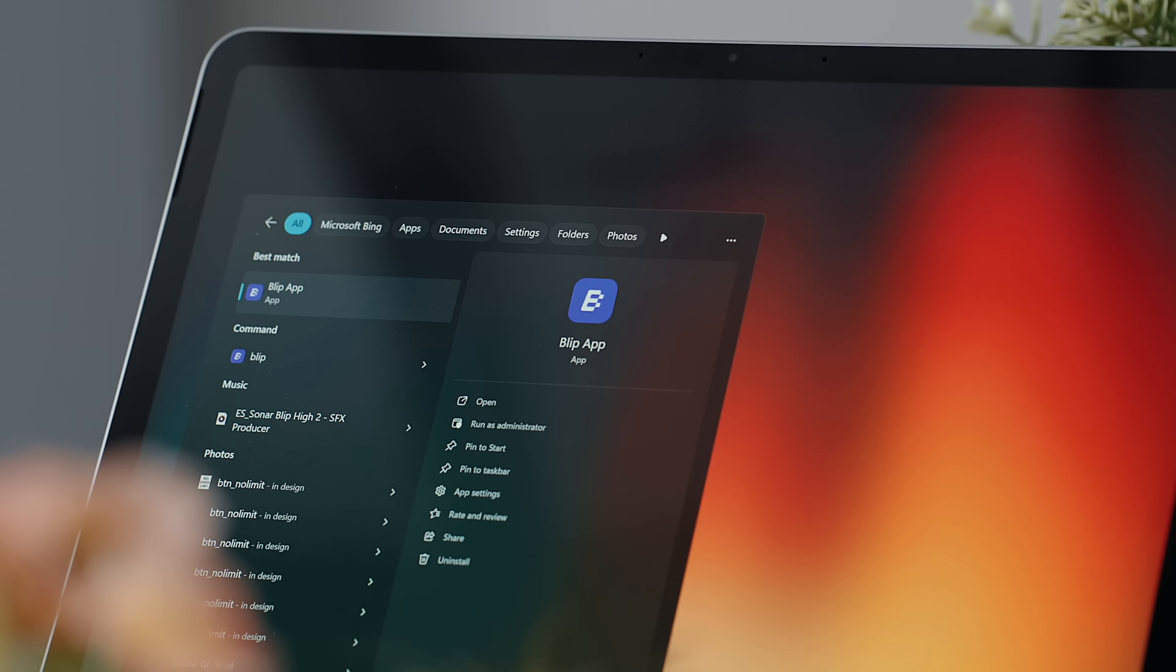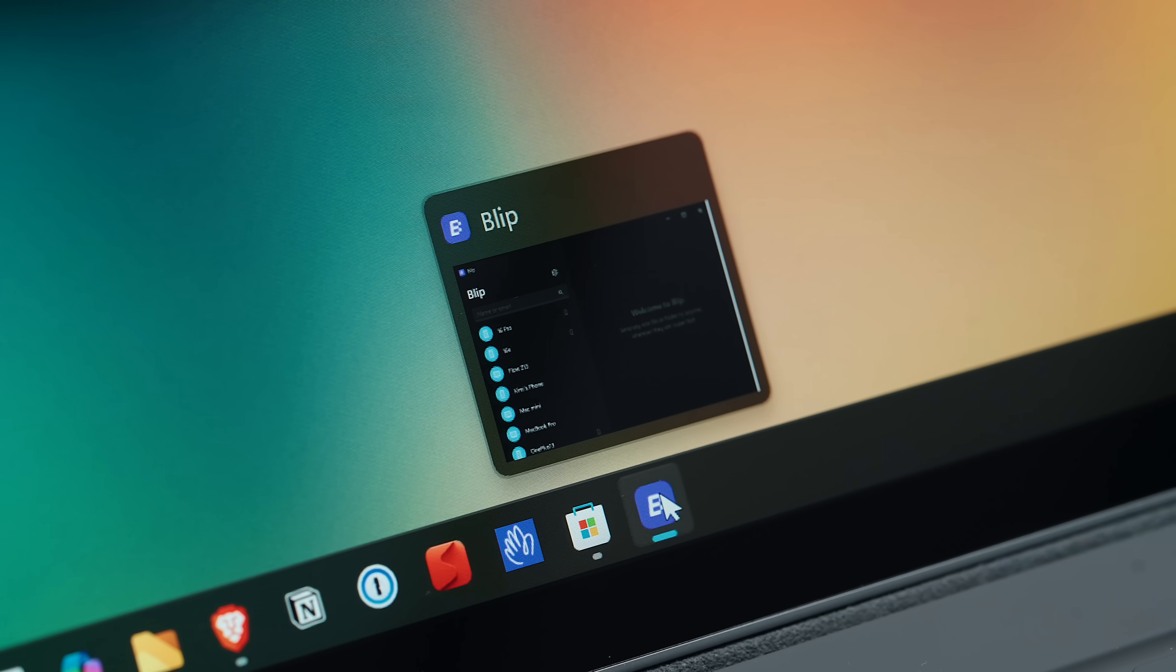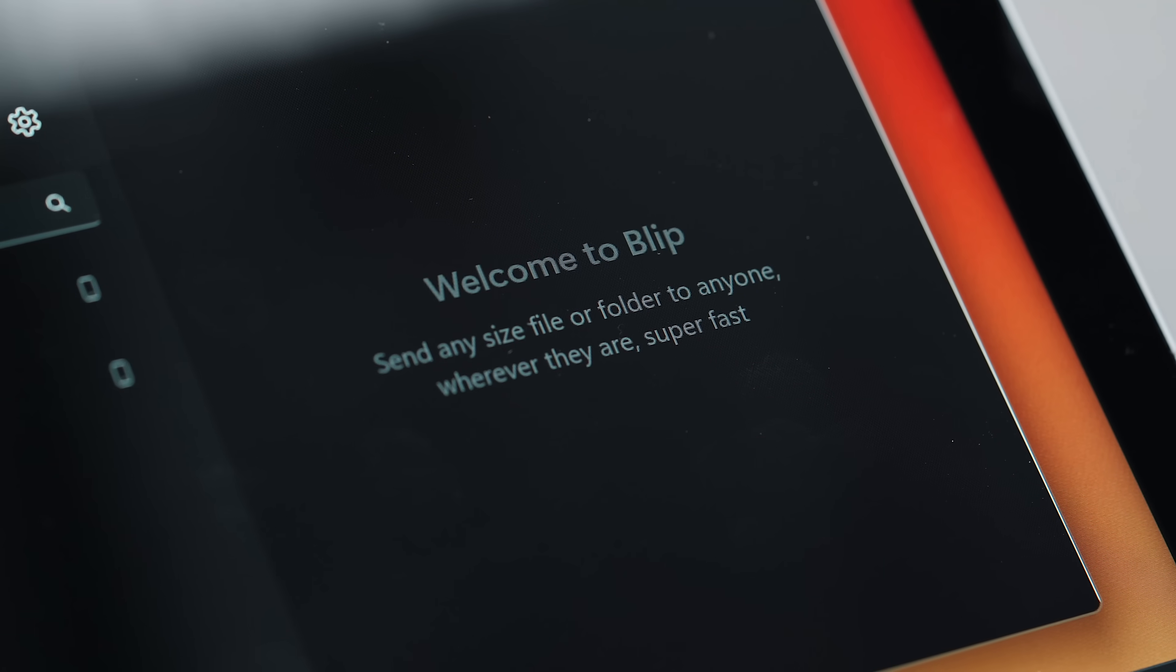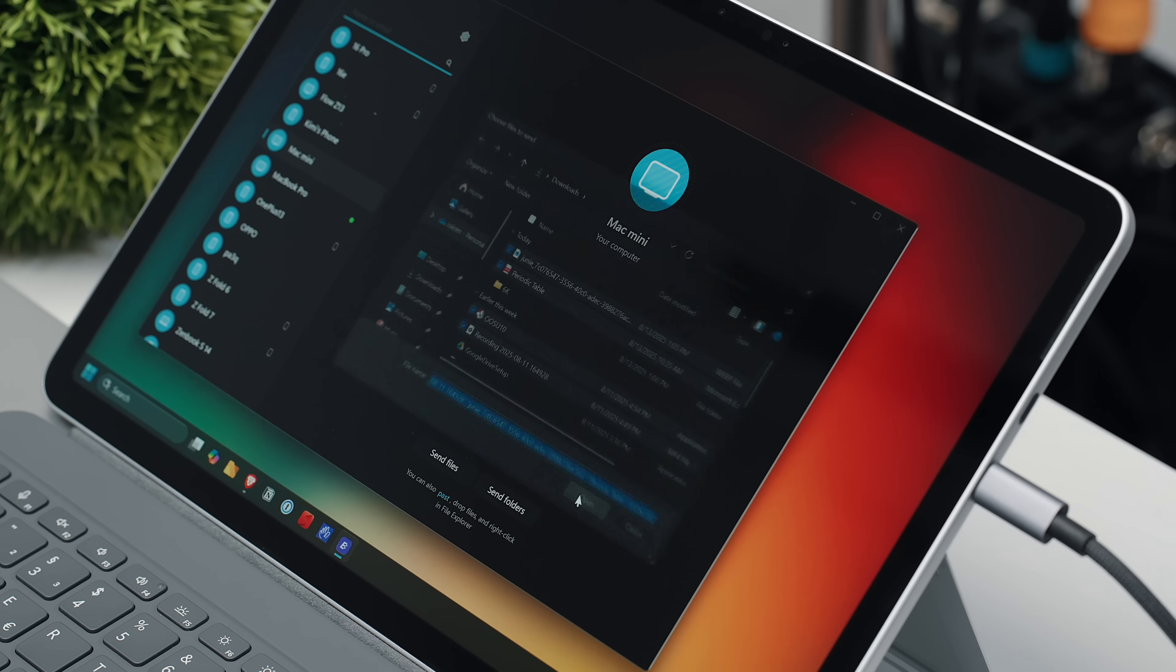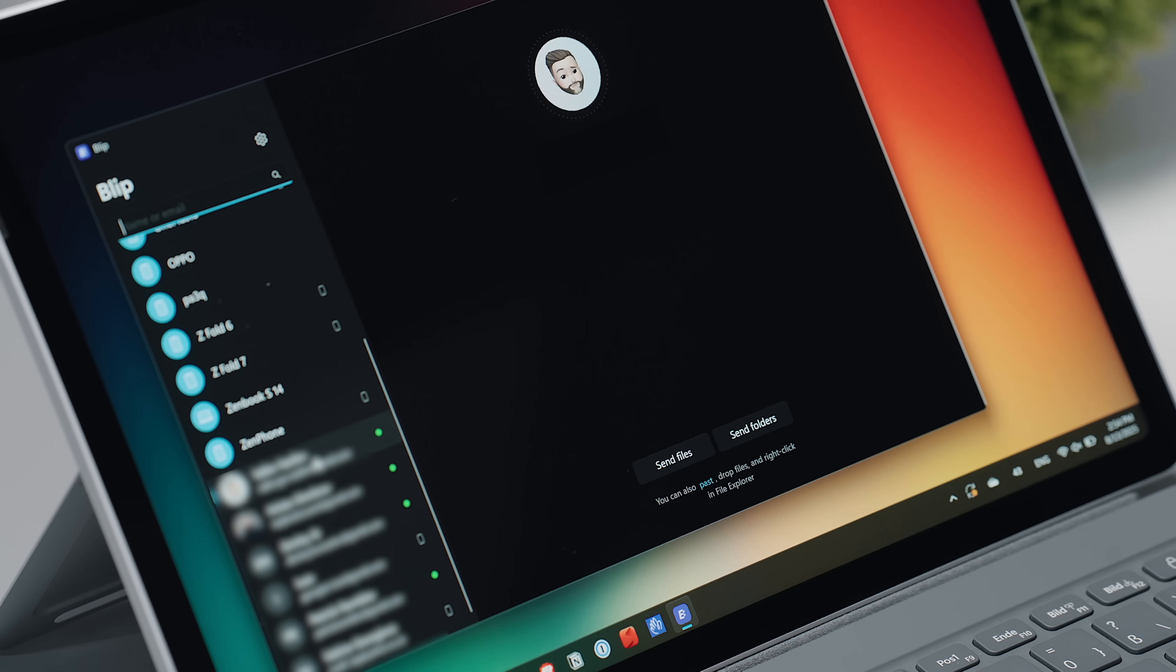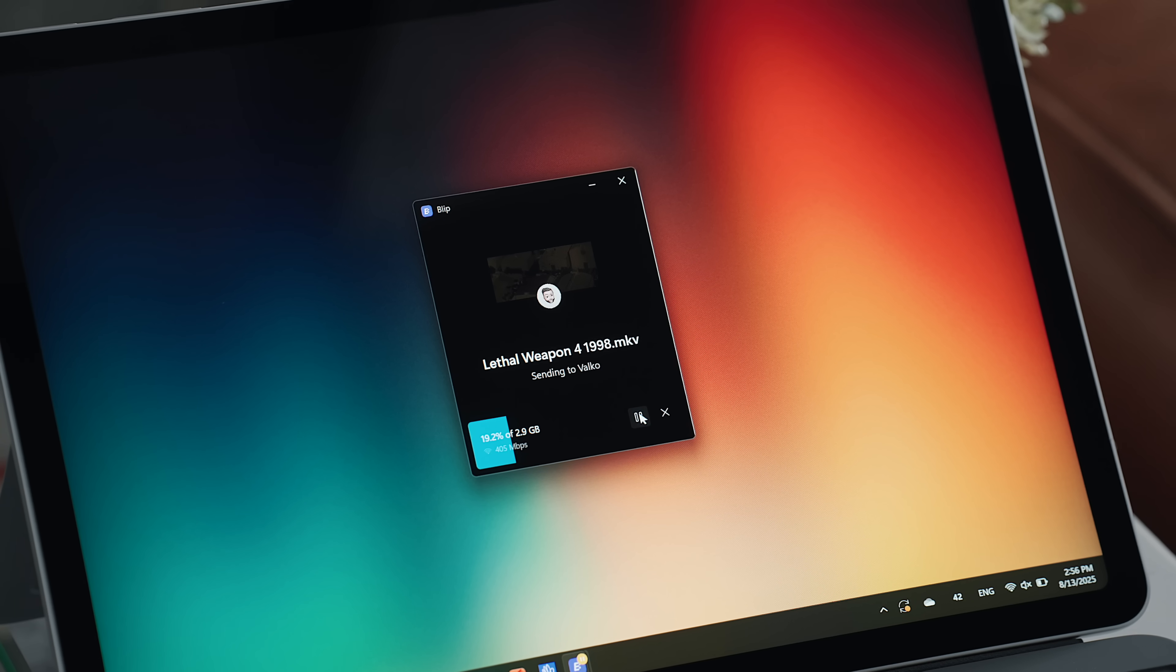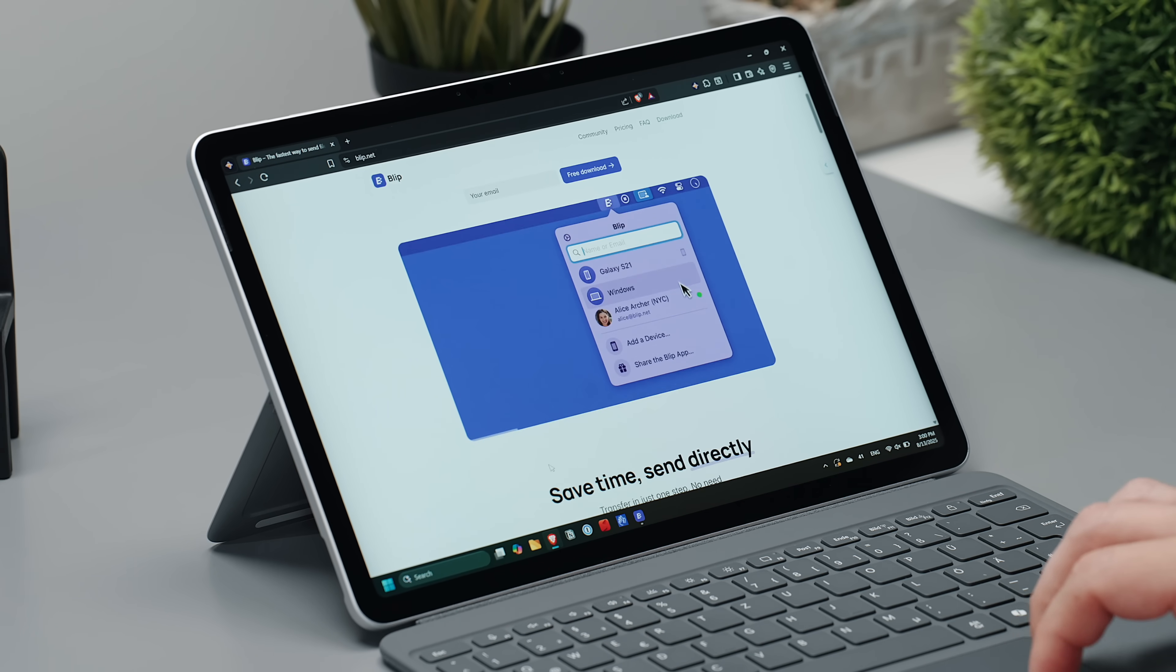Next up is Blip, an app I've praised many times before and for a good reason. It's one of those small utilities that quietly becomes indispensable. Think of it as AirDrop, but for every platform. I have it on all my devices, Windows, Macs, iPhones, and Androids, and I can send anything I want as fast as my internet connection allows it. I can even transfer files directly to people I've added to my list who also have Blip, which is just brilliant. What really sets Blip apart is the ability to resume interrupted transfers exactly where they left off. And because it's internet-based, I'm not limited by proximity. I can Blip someone on the other side of the world just as easily as if they were sitting next to me.